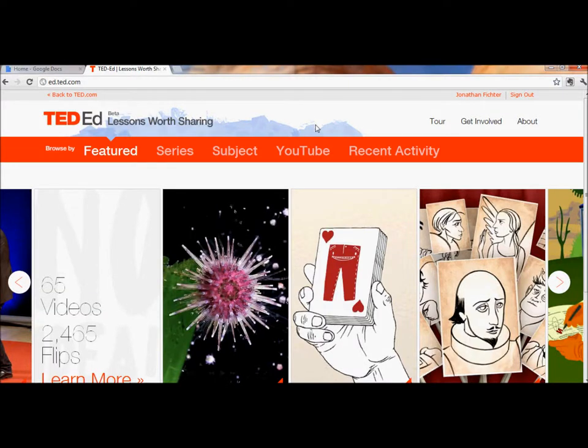Hi, this is Jonathan Fichter. I'm going to use TED-Ed to find a video and then use it for teaching purposes.